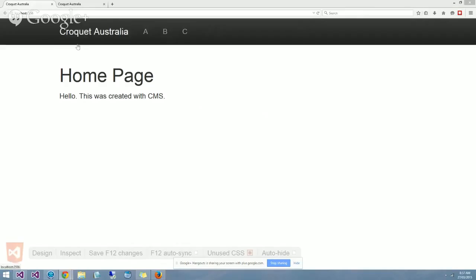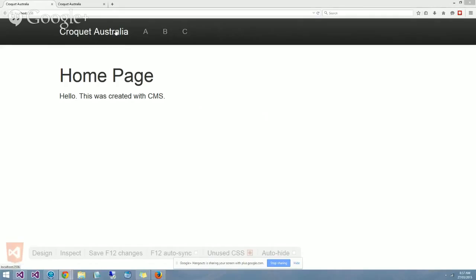Basically my current thinking is that up the top here we will have a link to the home page for Croquet Australia and then we'll have links to the various sections across the top here.